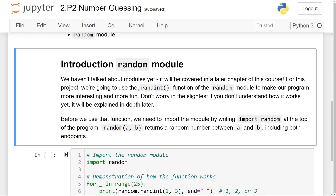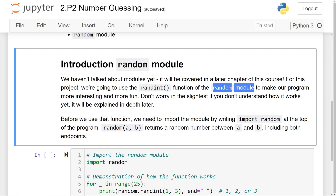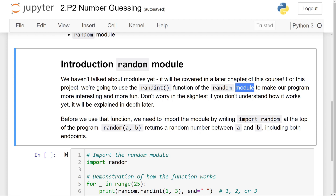We haven't talked about modules yet since it will be covered in a later chapter of this course. For this project, though, we're going to be using the randint function of the random module to make our program more interesting and more fun. We haven't talked about what a function is — that's the next chapter of this course. So don't worry if you don't understand how they work, since it will be explained in depth later.